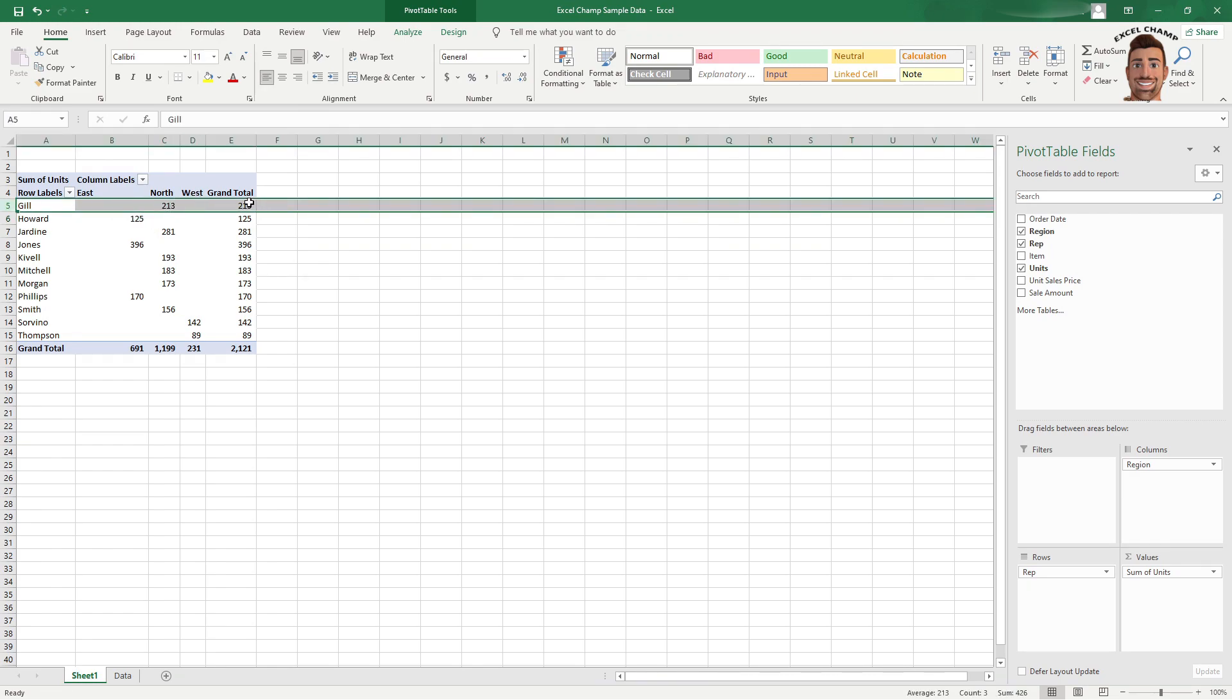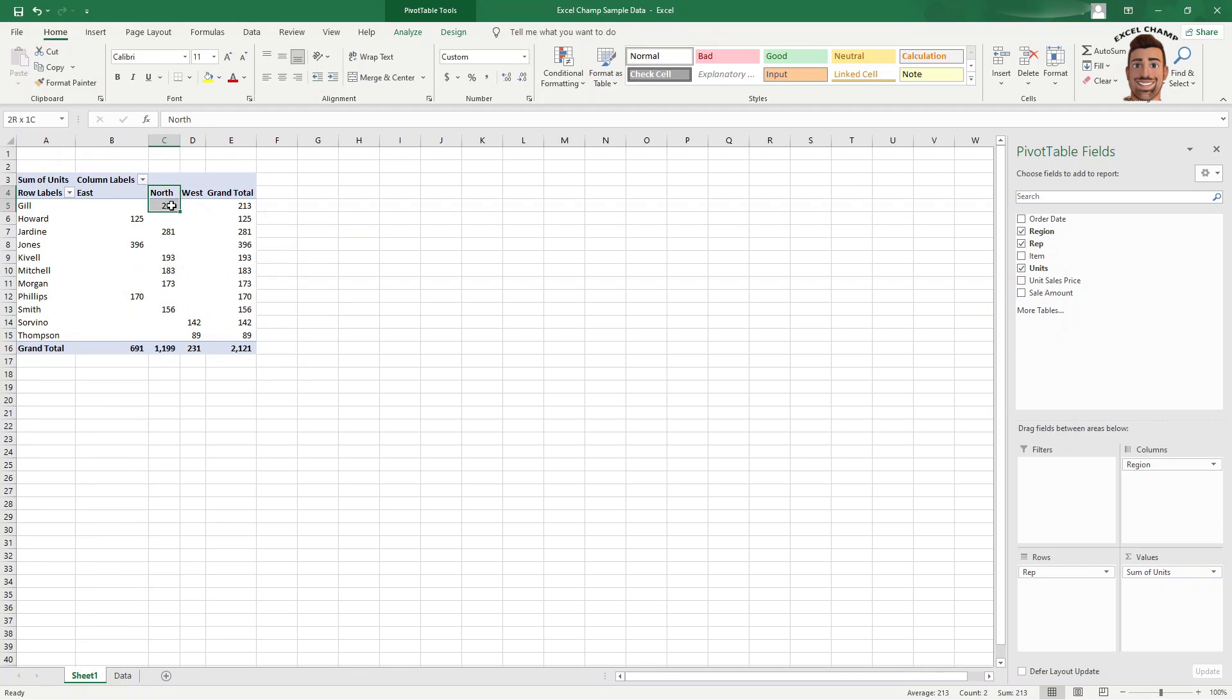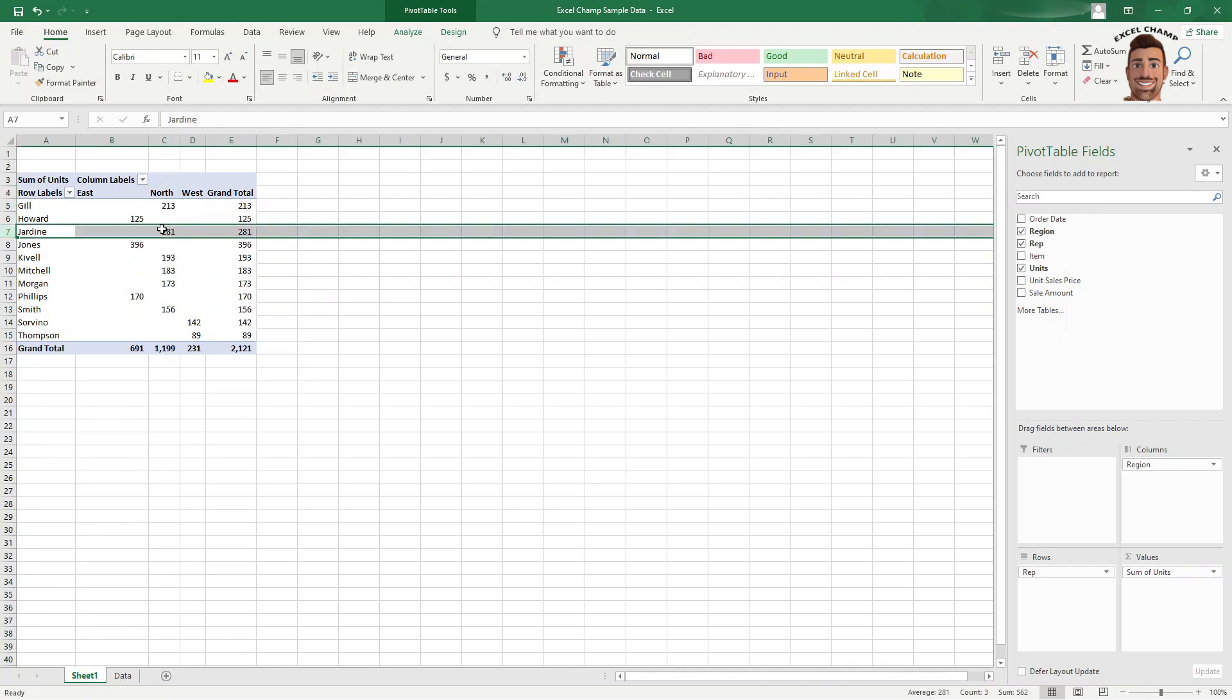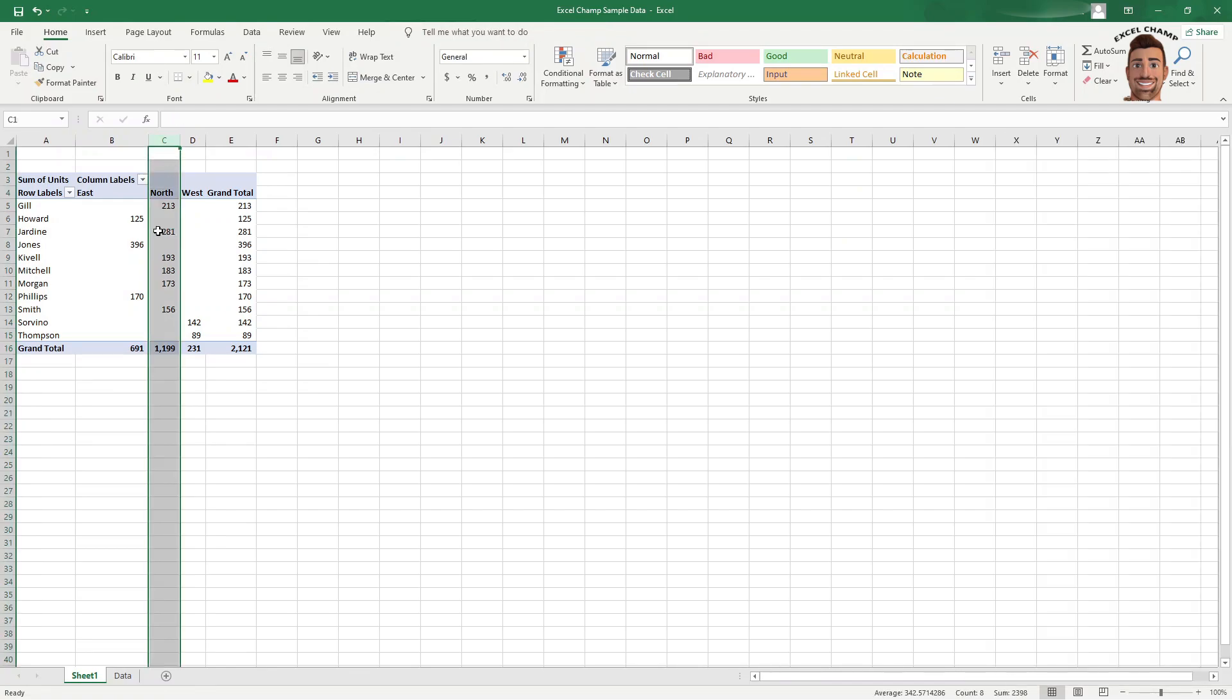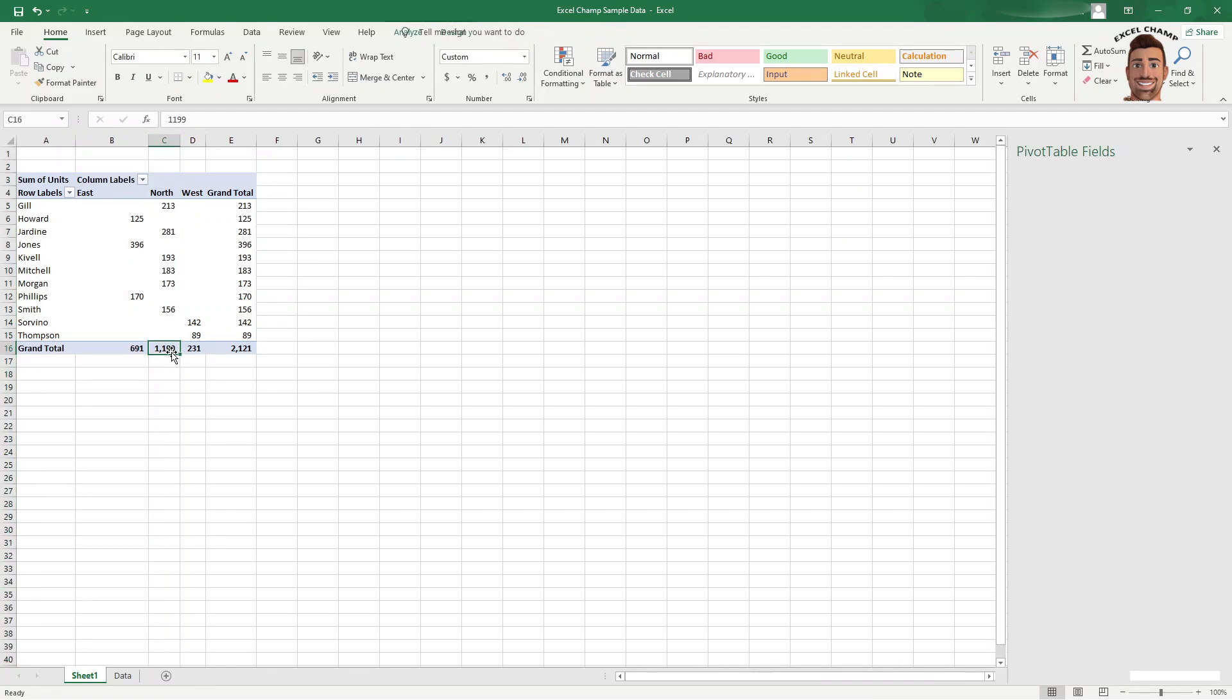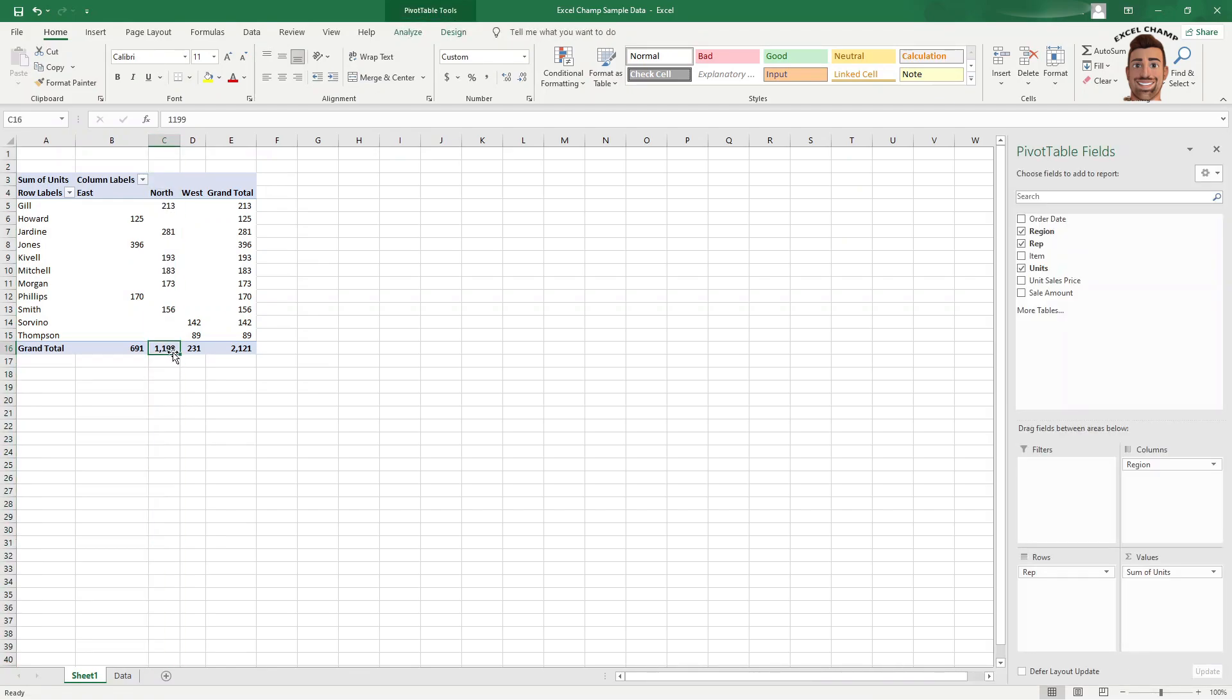Gill, he sold 213 units. He's selling in the north. Who else is selling in the north? Jardinas sold 281 units. And those were our top two performers of our total units for the north here, which are 1,199.